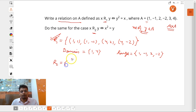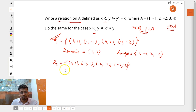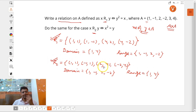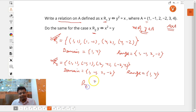Now let's check out R2. In R2, x squared equals y, so the ordered pairs are (1,1), (−1,1), (2,4), (−2,4). The domain is {1, −1, 2, −2} and range is {1, 4}. We notice that the domain of R1 is the range of R2, and the domain of R2 is the range of R1 — they swap order — so R2 is in one sense the inverse of R1.